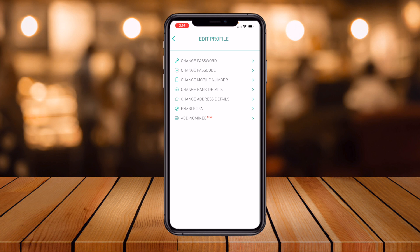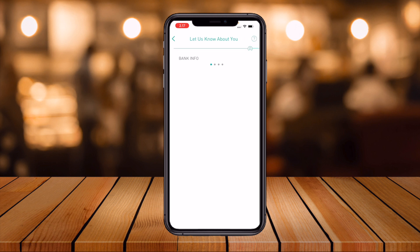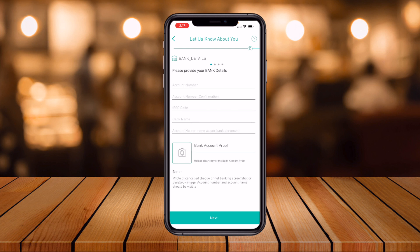Additional profile options include: change password, change passcode, change mobile number, change bank details, change address details, enable two-factor authentication, and add a nominee. Basic information like Bitcoin price, Ethereum price, and other crypto prices is displayed. You can also connect your Twitter account here.